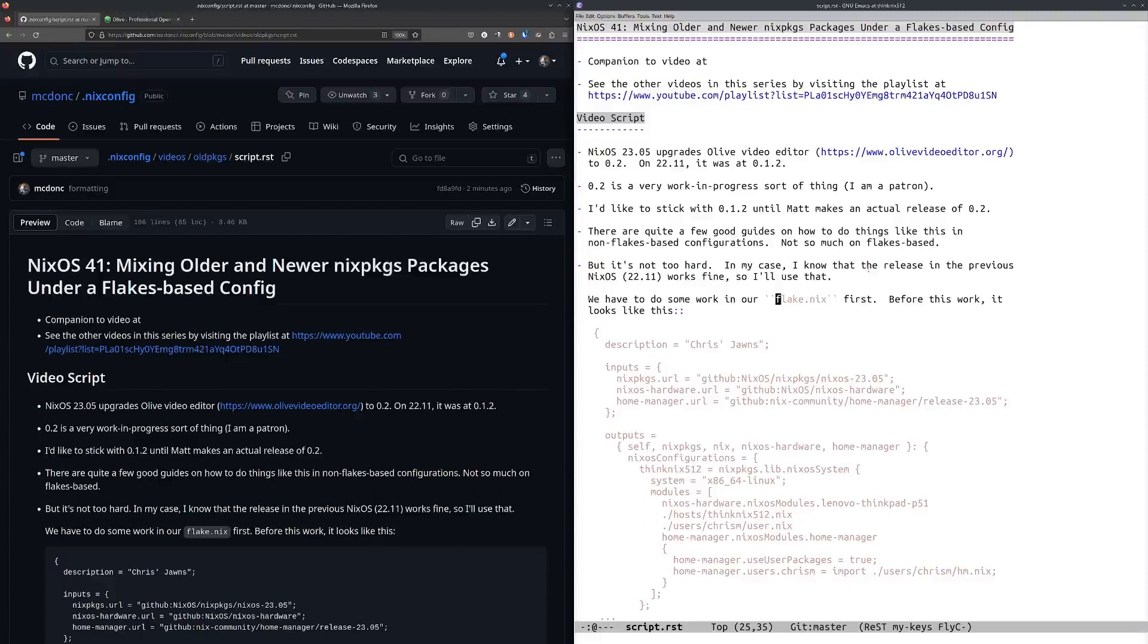I updated it so that it would use flakes and also upgraded to NixOS 23.05 from 22.11. The upgrade went well, it was pretty painless. I had to make a few changes to the configuration, but other than that it was pretty easy.